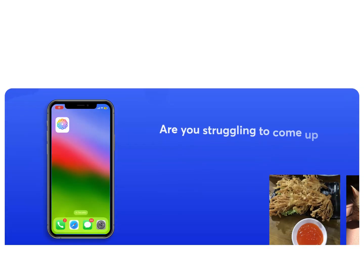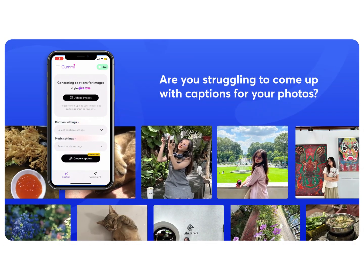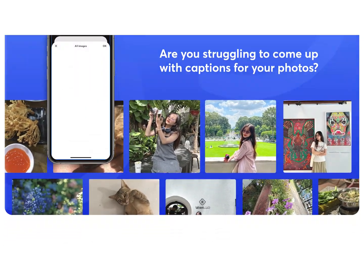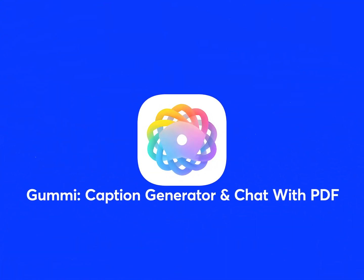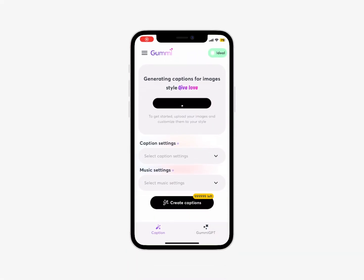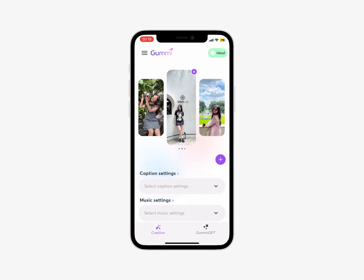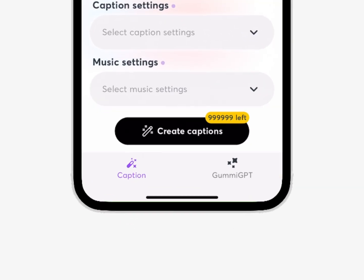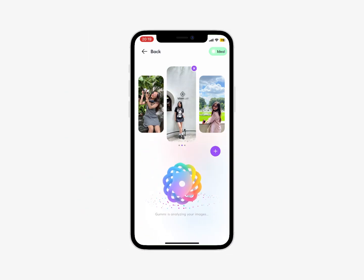Have you ever had a headache because you don't know what to write as a caption on Facebook or Instagram? Gummy Caption Generator and Chat with PDF. It's as simple as uploading a photo and clicking Create Caption.